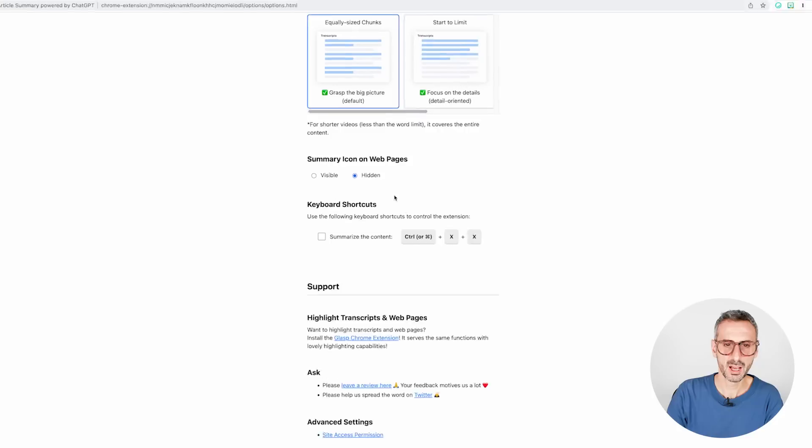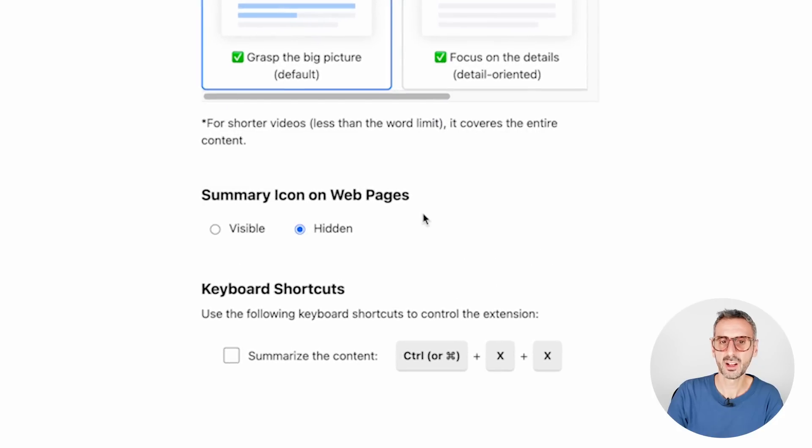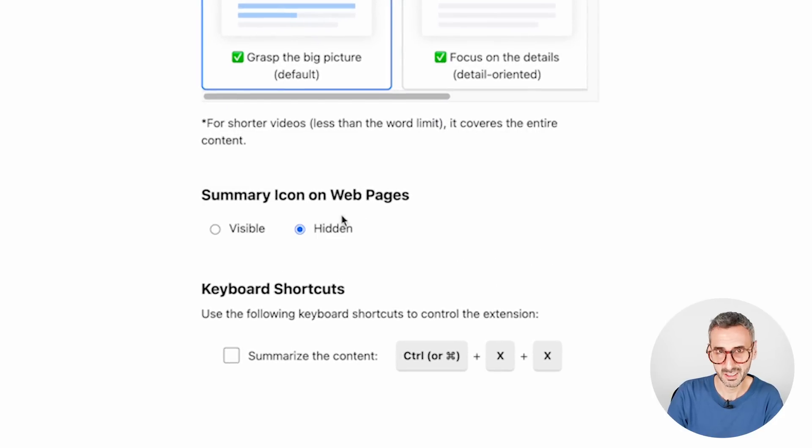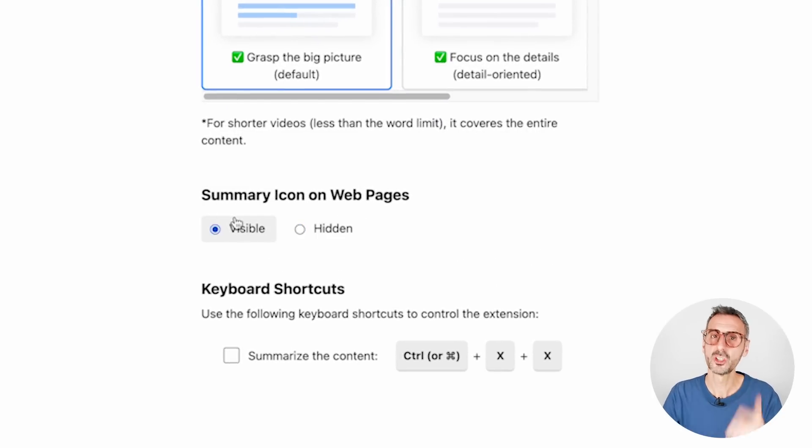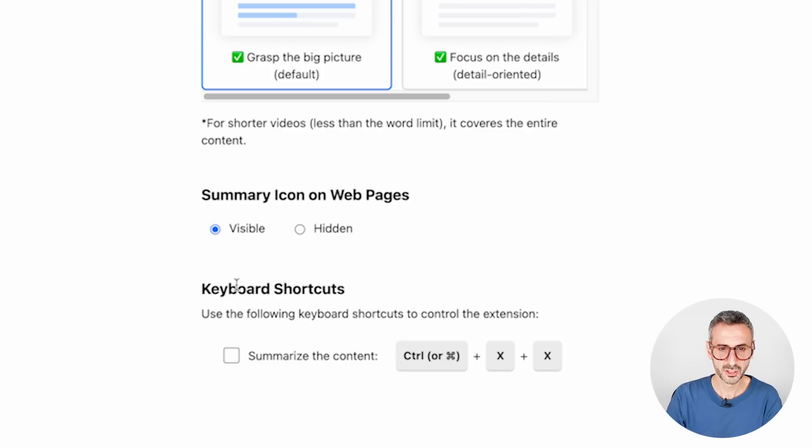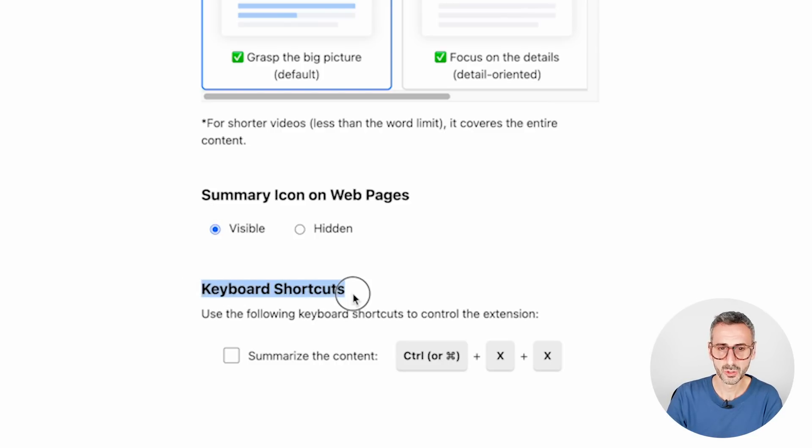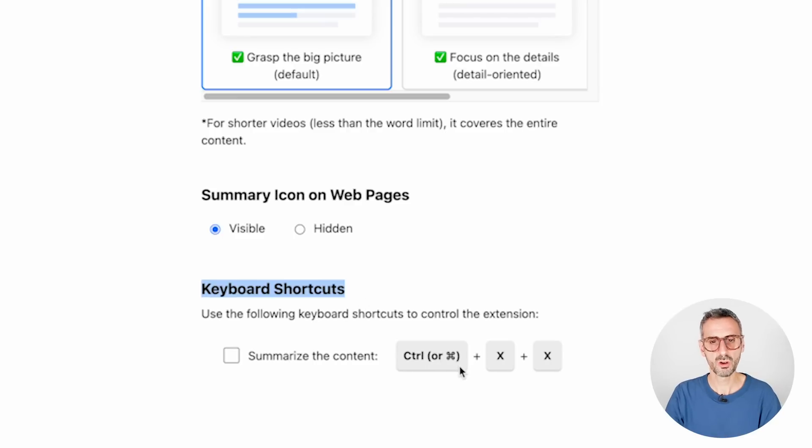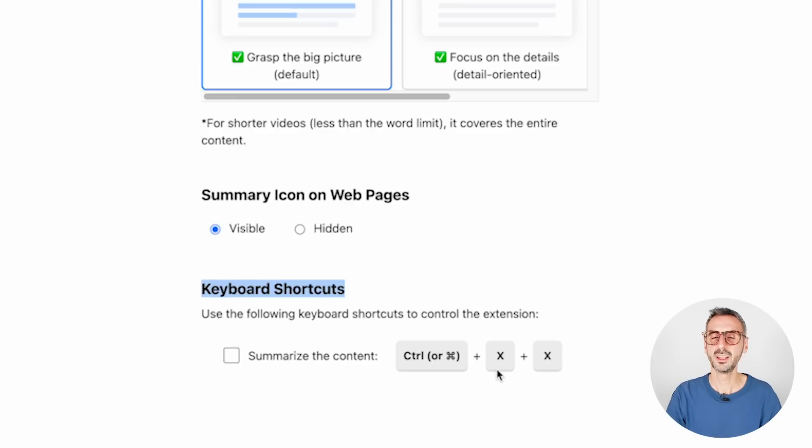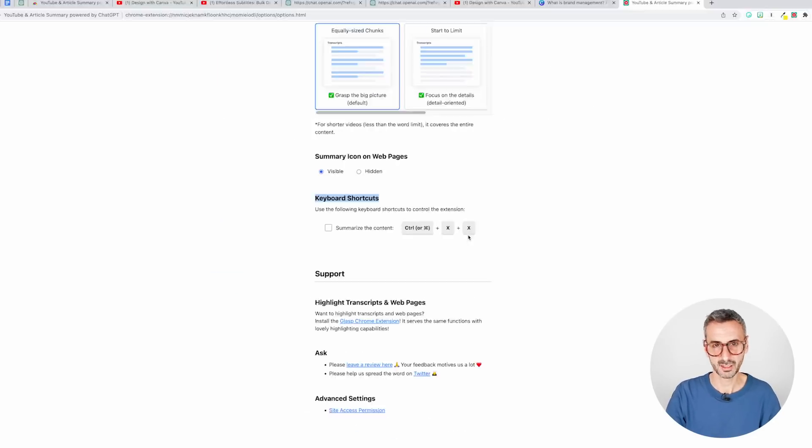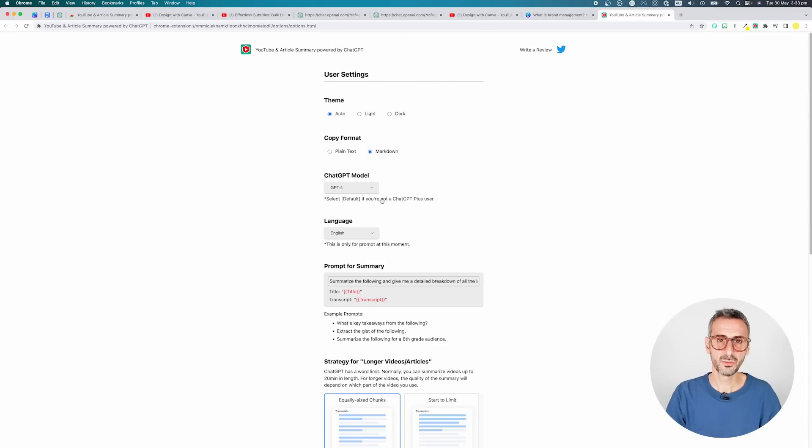What else do we have? We have summary icon on web pages. By default, this one will be hidden, but let's make it visible. And I'm going to show you what that does in a minute. And then we also have a keyboard shortcut, which is control or the little command key here on the Mac, then X, X, two times X. So that is for my settings right here.